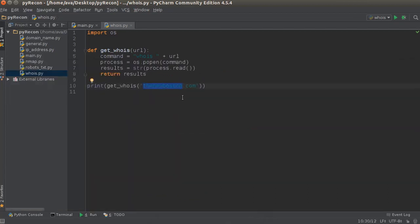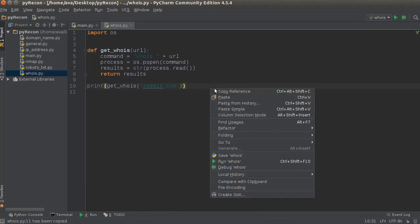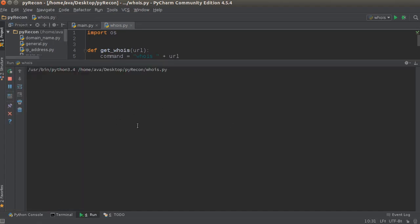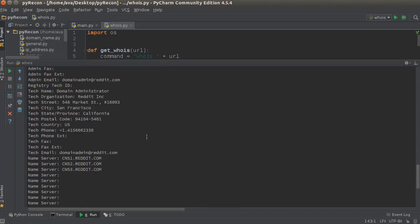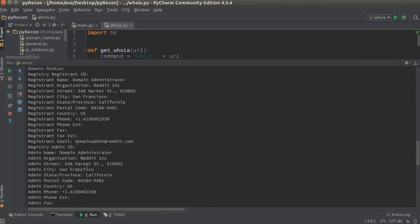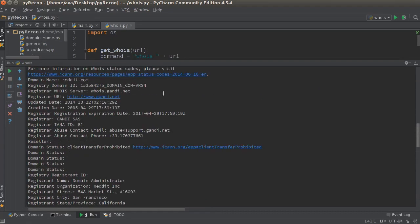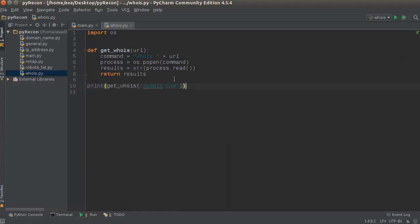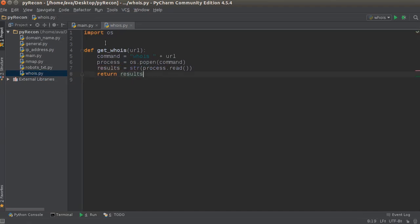Let's do another run real quick — let's do Reddit. I love Reddit, I'm addicted to it. All right, so there you go: who registered this, their names, phone number, lots of sweet information. So let me tidy that up a bit. And that, ladies and gentlemen, is how you build a WHOIS scanner in Python. Don't know what we're going to be covering in the next video, but it's going to be sweet.